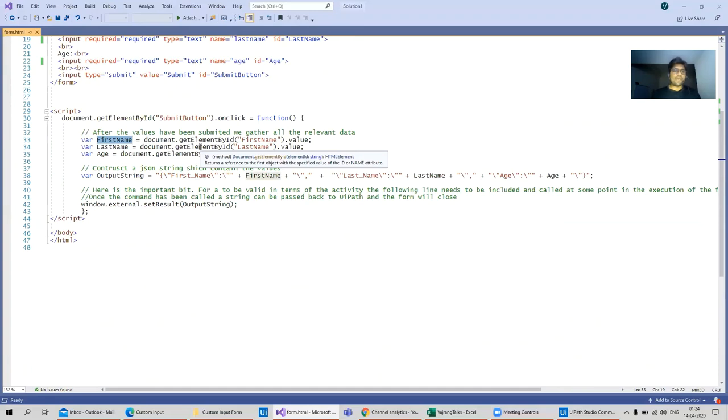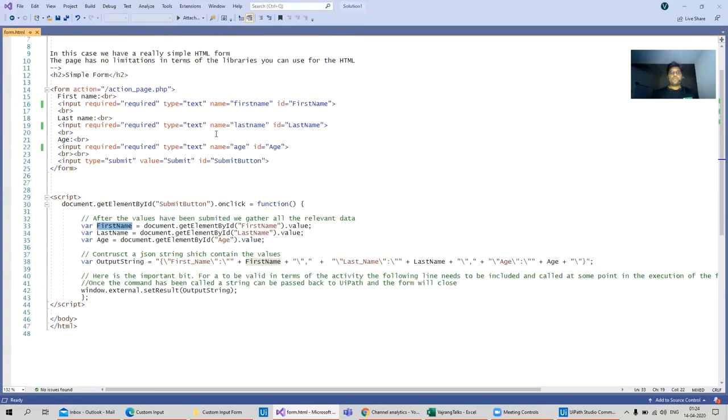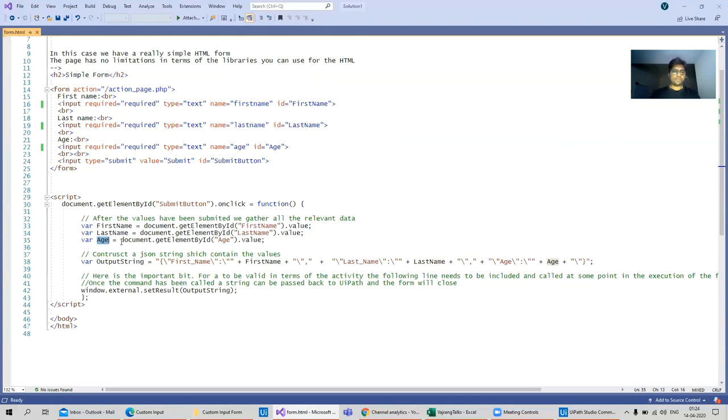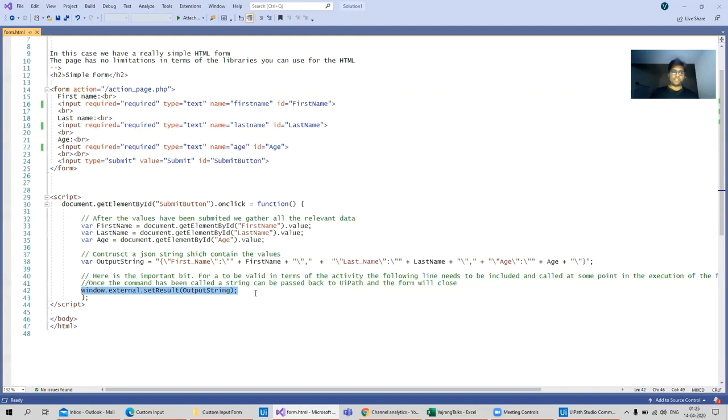We just need to take the values. If you are aware of some coding, everything that we are doing here is we are going to get the value from the first name variable, first name input field, second last name, and the age. We are assigning it to some custom string or custom variable passing out the value. This is the important piece of code that should be written so that UiPath is able to read this particular text or read the particular value out of the form.